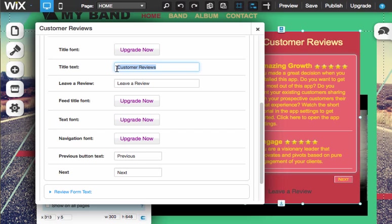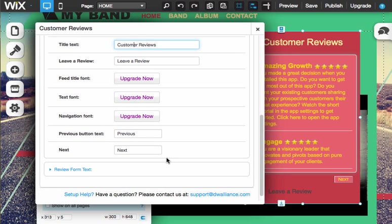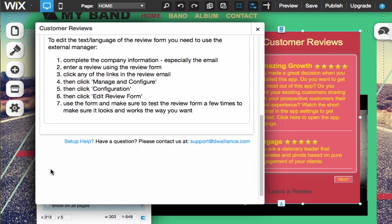Some people might change this to like testimonials or something of that effect. Next and previous, you could just change those to right and left angle arrows or other words that might fit you best. And you can also change the review form. This is where this link right here, leave a review, goes forward.